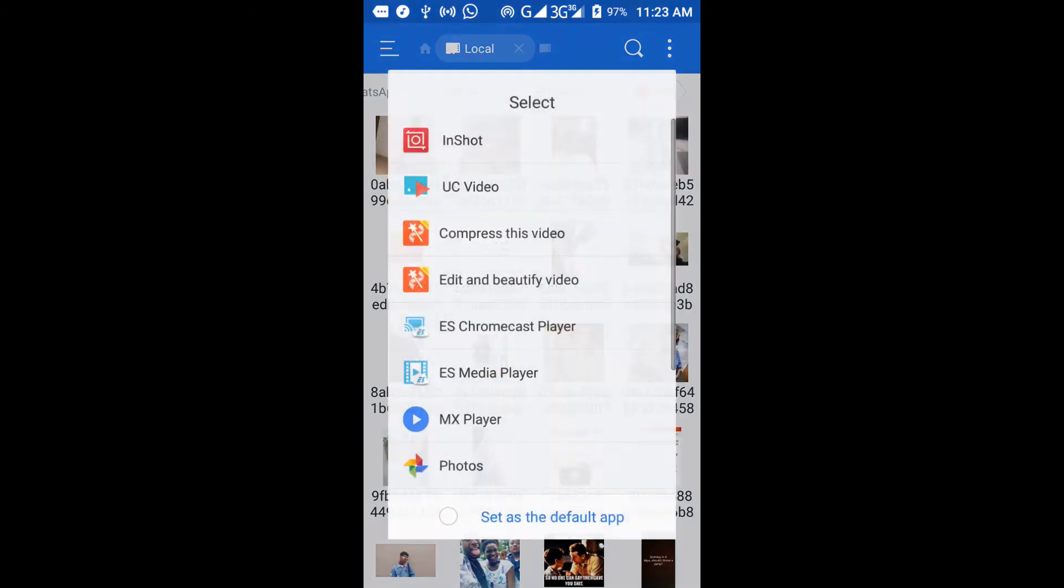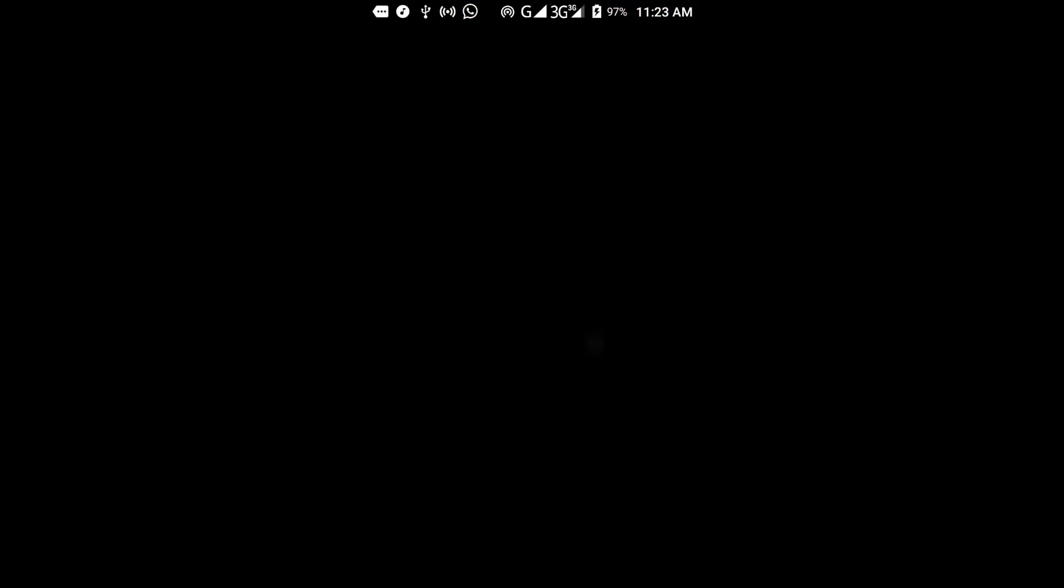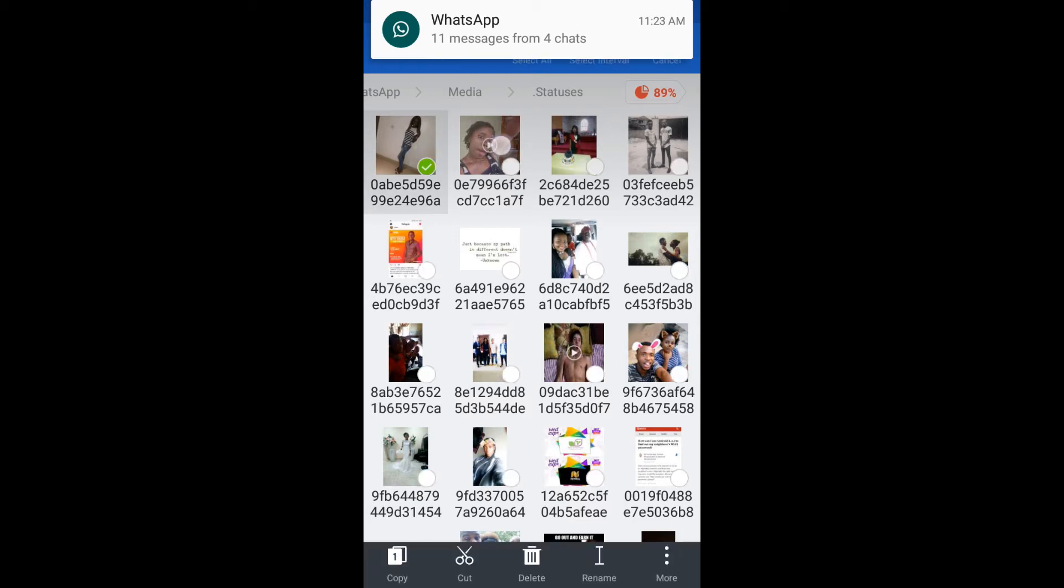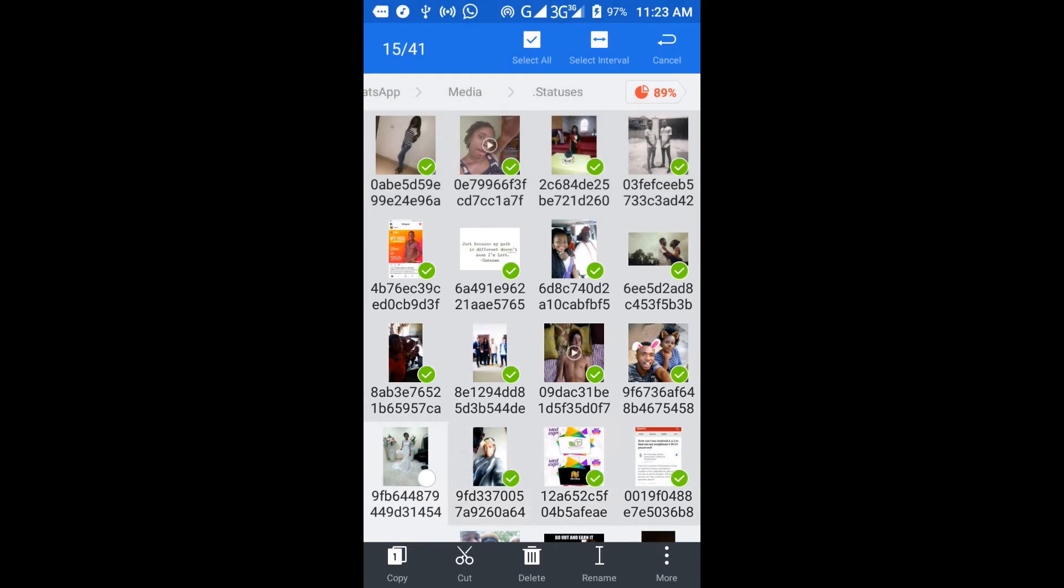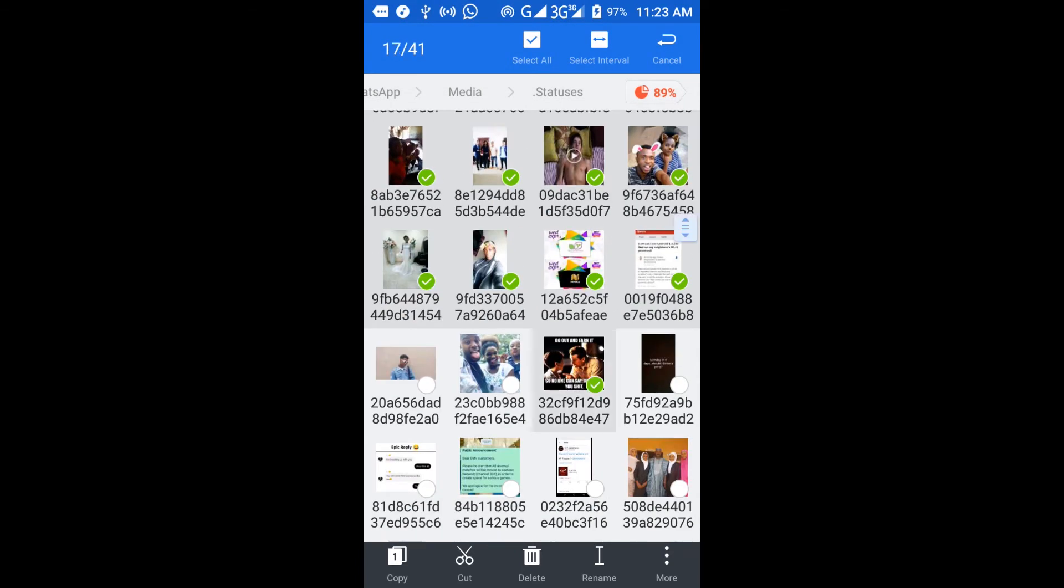This is someone's video that I checked out. Basically, to delete these WhatsApp statuses, you should just mark them all, because if you leave them, they keep accumulating as you keep checking people's statuses.